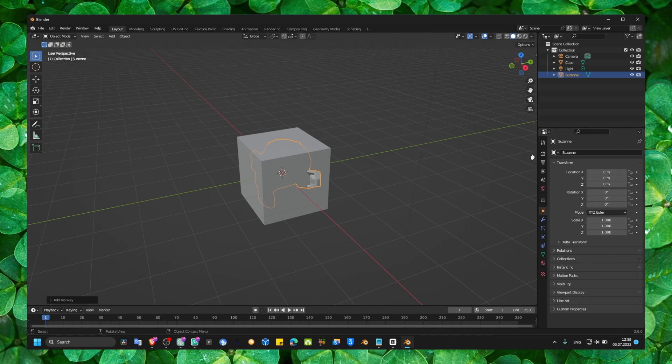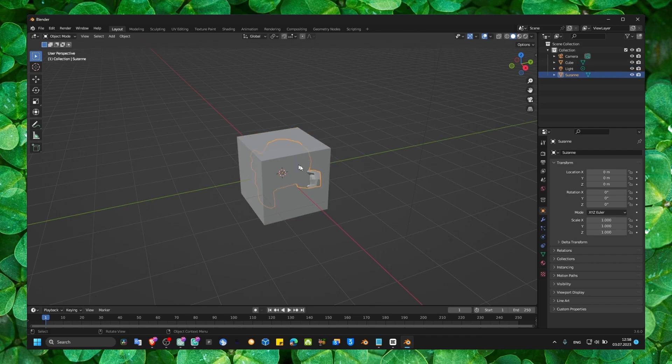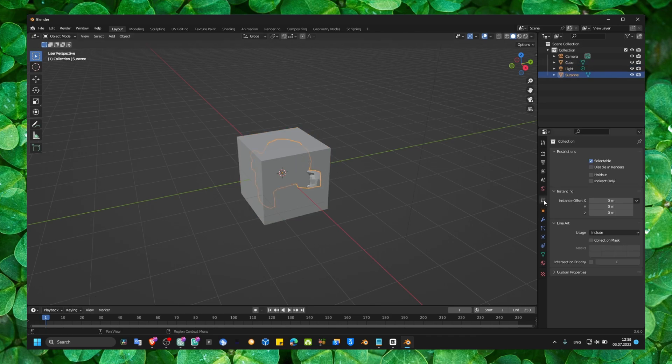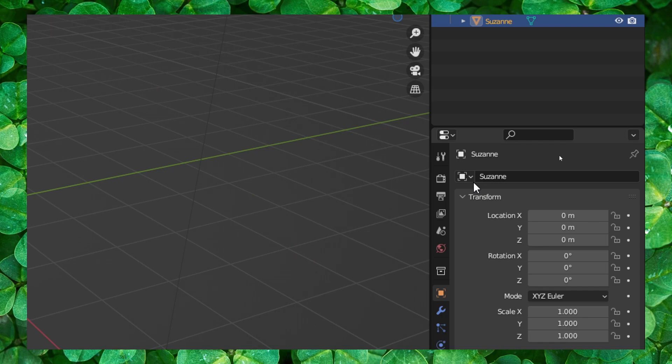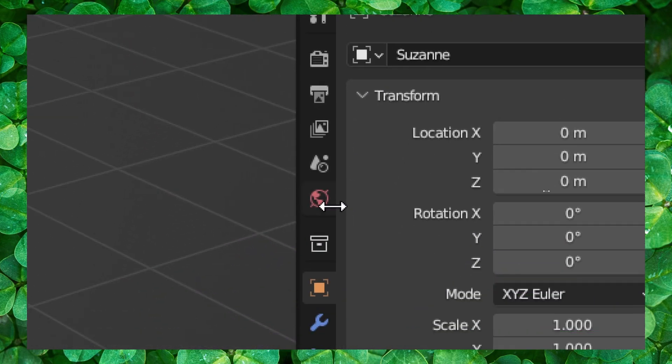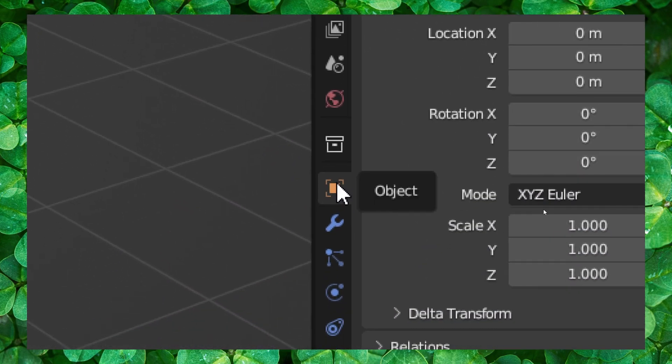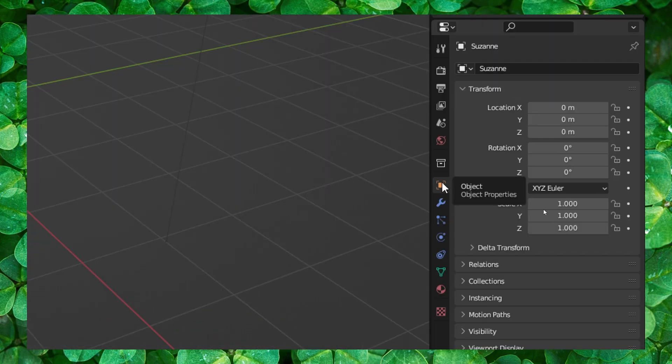And if you don't see this, make sure you select your object. And then you have to click on this, which is object properties.